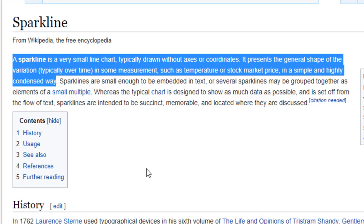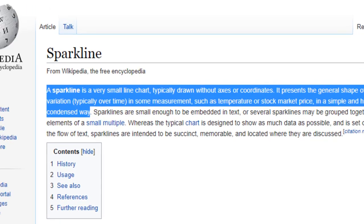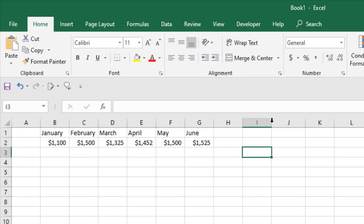A sparkline is a very small line chart, typically drawn without axes or coordinates. It presents the general shape of the variation in some measurement such as temperature or stock market price in a simple and highly condensed way. That means we are going to create a basic line chart here, and that is called the sparkline.